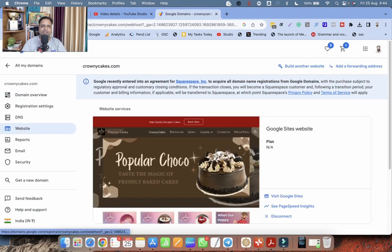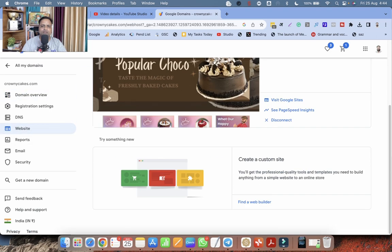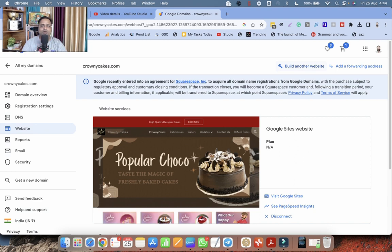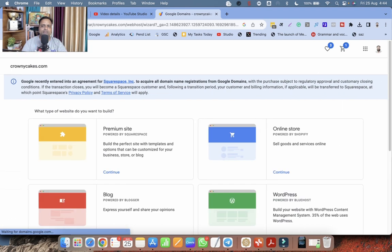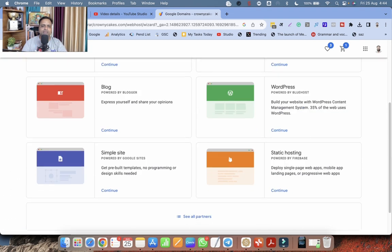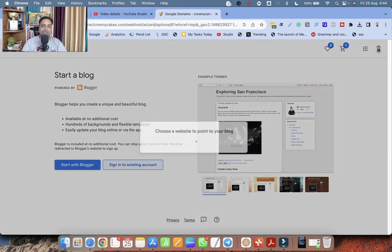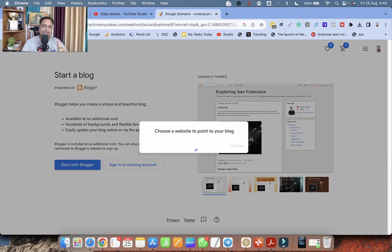Let me choose the same domain again. Let me click on website on the left side. Now let me create build another website on the right hand side option. Build another website. Click on blog, the red one. Continue. Sign into existing account.